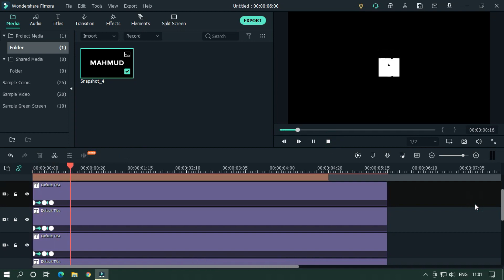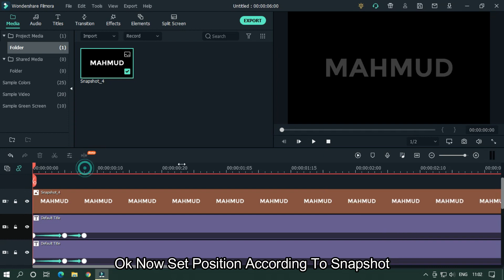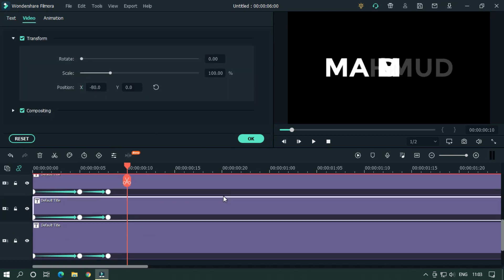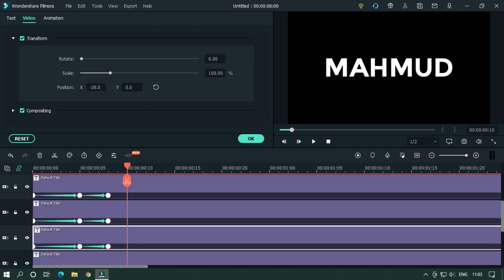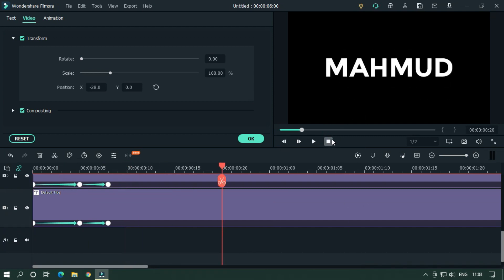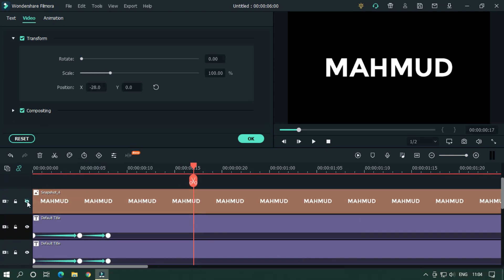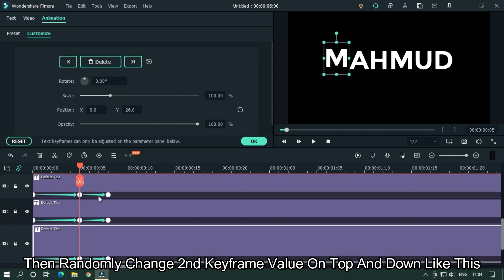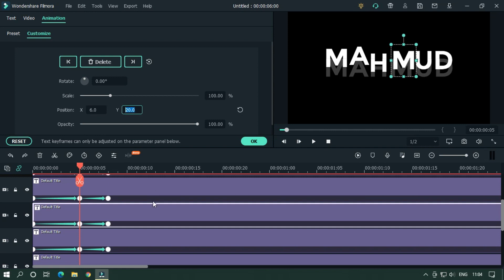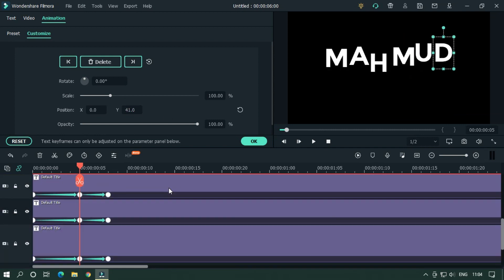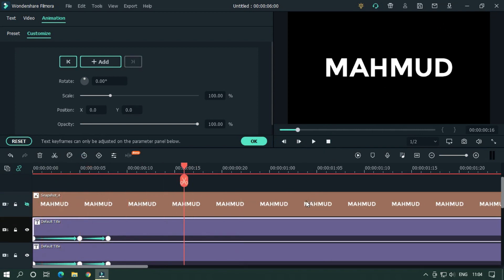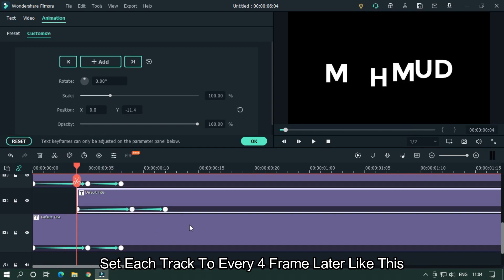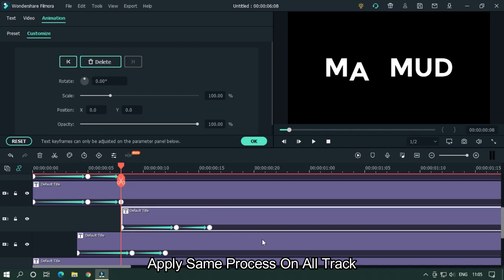Let's take a preview. Now set each letter's position according to the snapshot. Let's take another preview, then hide the snapshot layer. Place the timeline bar on the second keyframe and go to Animation. Then randomly change the second keyframe Y value up and down. For the final part, set each track to every 4 frames later. Go 4 frames later, drag the track, and apply the same process to all tracks.